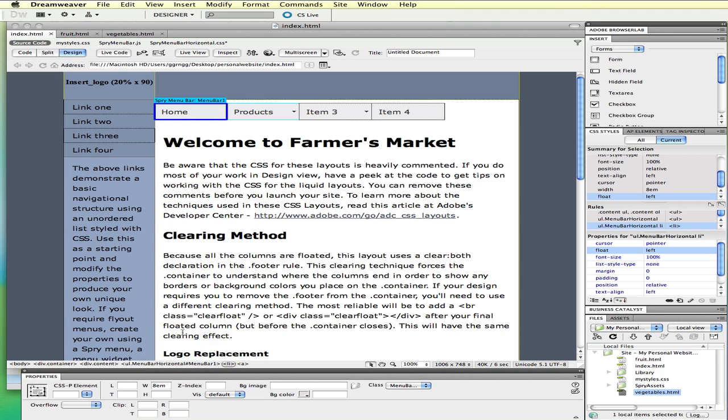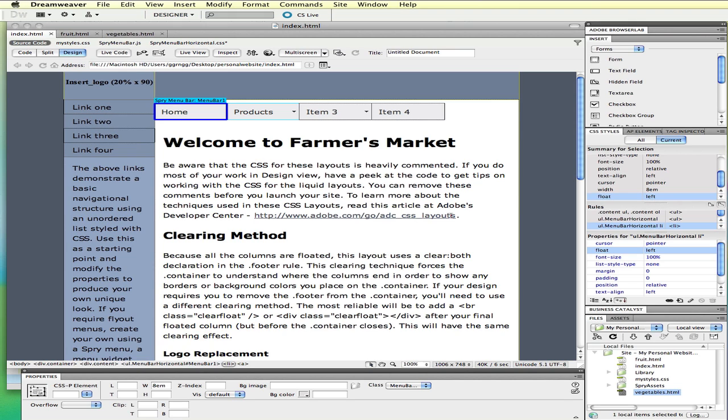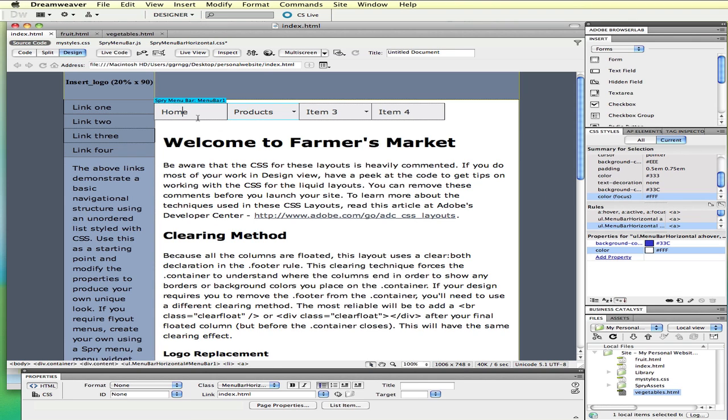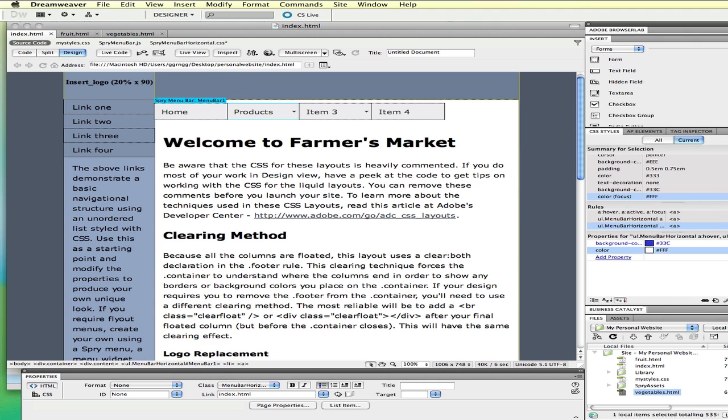I have the entire LI tag selected for this first element in our navigation bar. And I can see the information displaying over here on the style panel with what style information is being used for that. We can see, let me click right in the middle of the word home, and you can see that the background color, and I'm going to expand this a little bit so we can see more of this style.